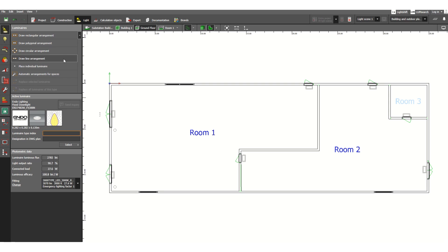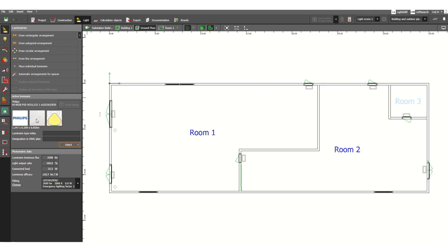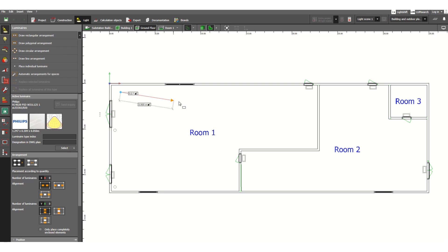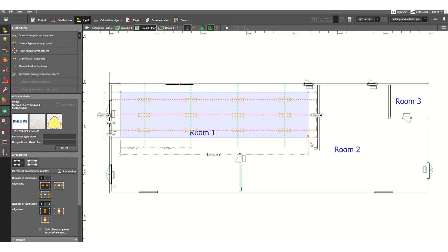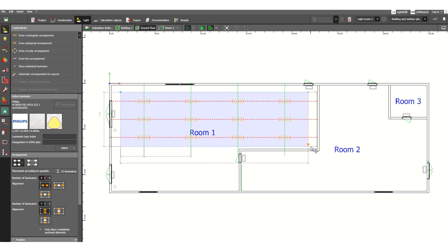Now let's go back to the luminaire type under Light and select a fixture for Room 1. Suppose I'll select this Philips ceiling recessed LED lamp. Before drag and drop, you can see the 'Draw Rectangular Arrangement' option. Click it, then click and move the cursor to define the first point.